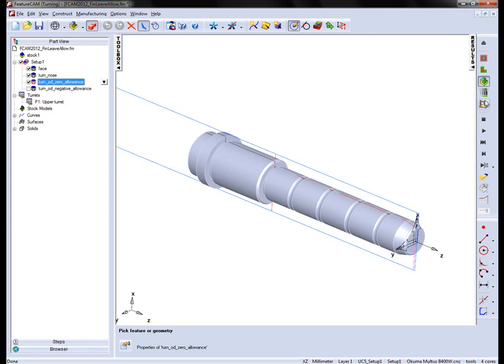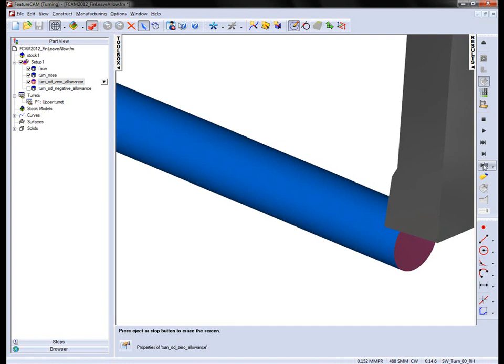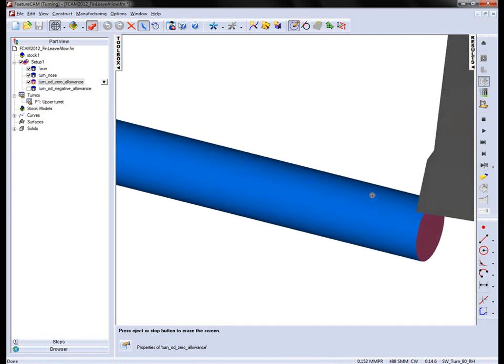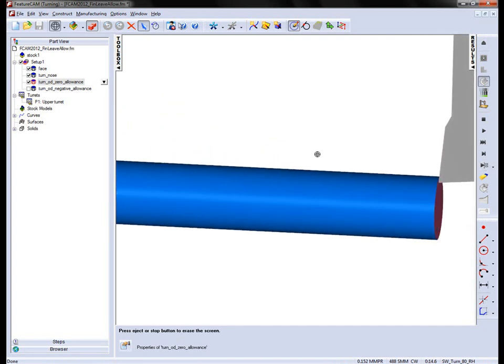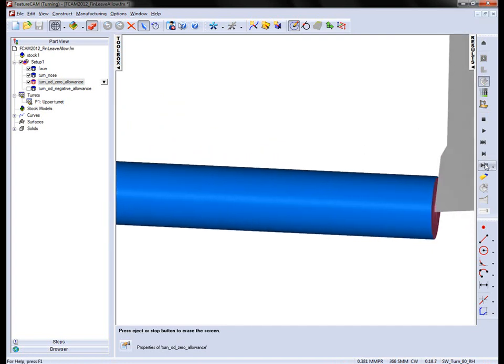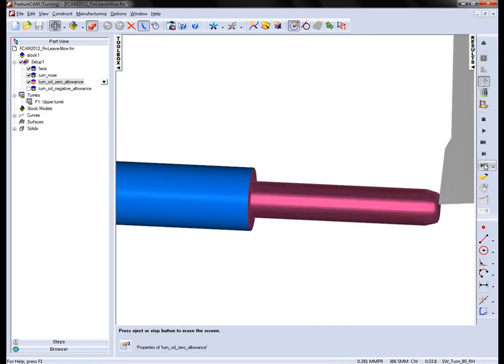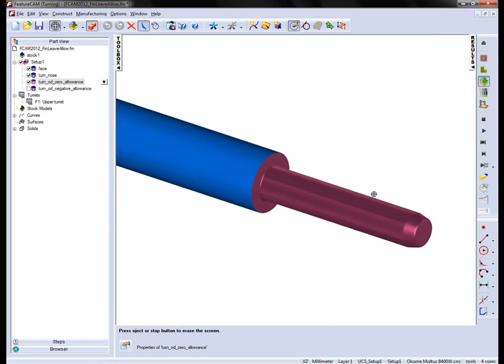If I go through a simple 3D simulation, you'll notice we get a facing operation. We then get the rounding, and then we get the roughing and finishing. So that's the guide pillar so far.